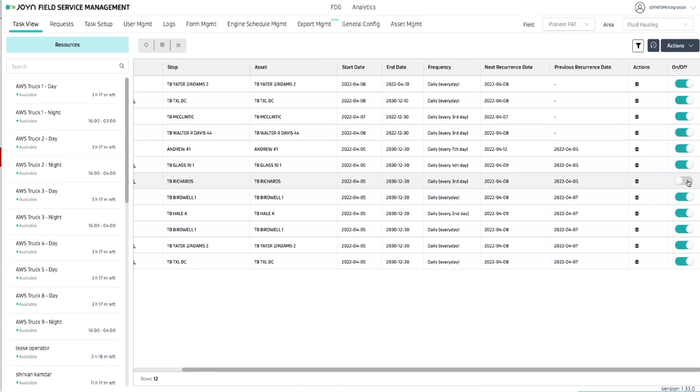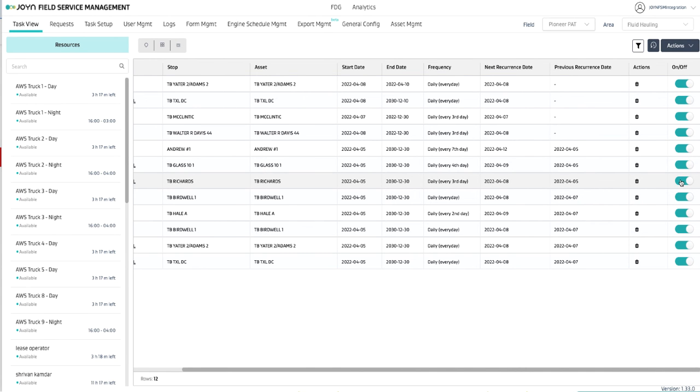This will stop all future recurrences starting tomorrow. Any tasks already active for today will remain, but all future tasks scheduled in the next 15-day window that was set up will be removed. And just the same, when we turn it back on, then from that date everything will get rescheduled again for the next 15 days.